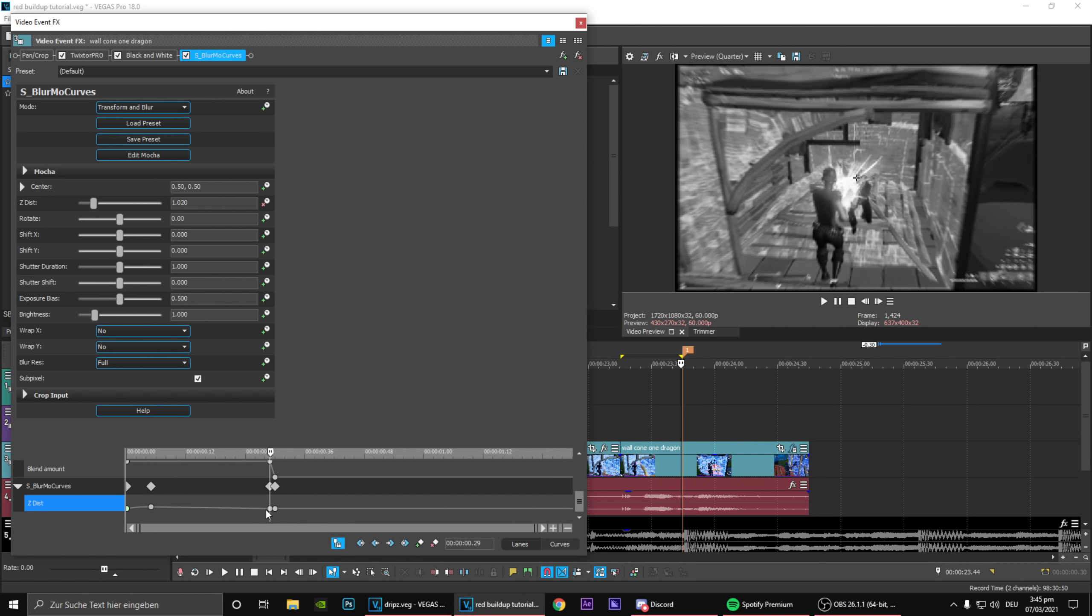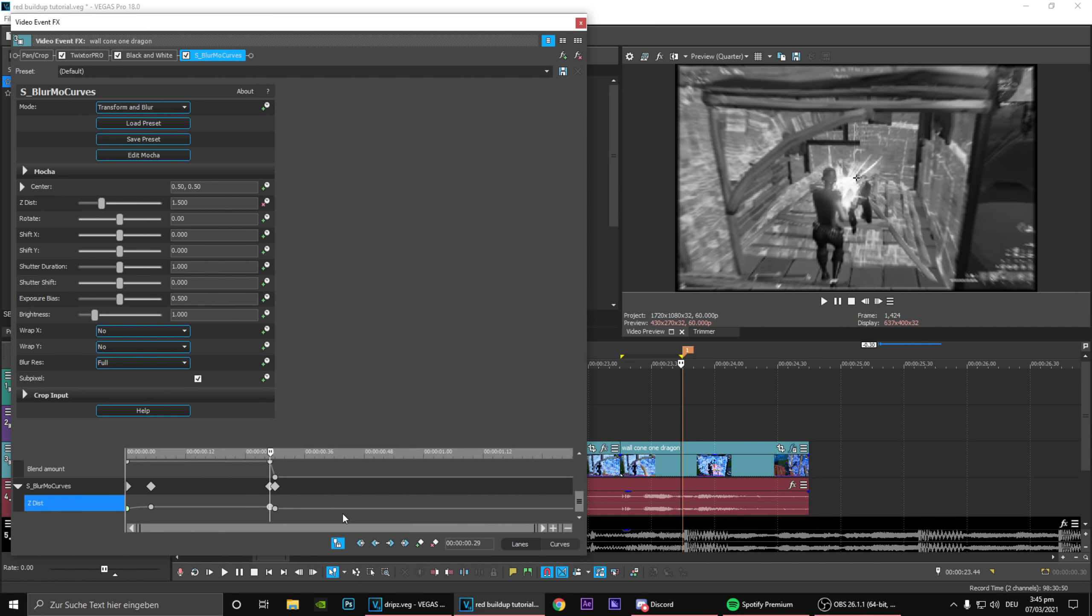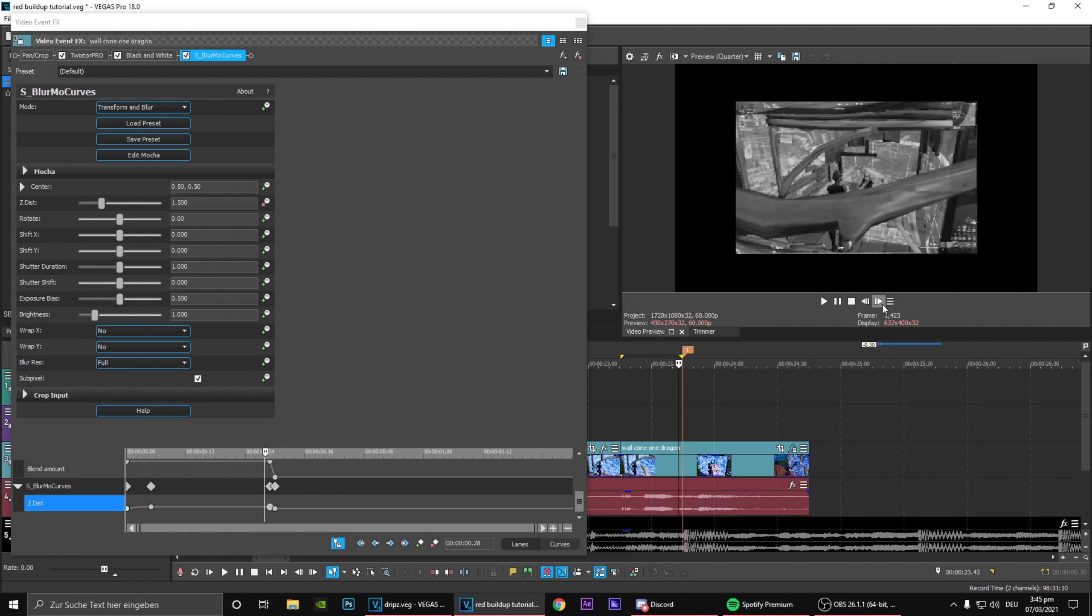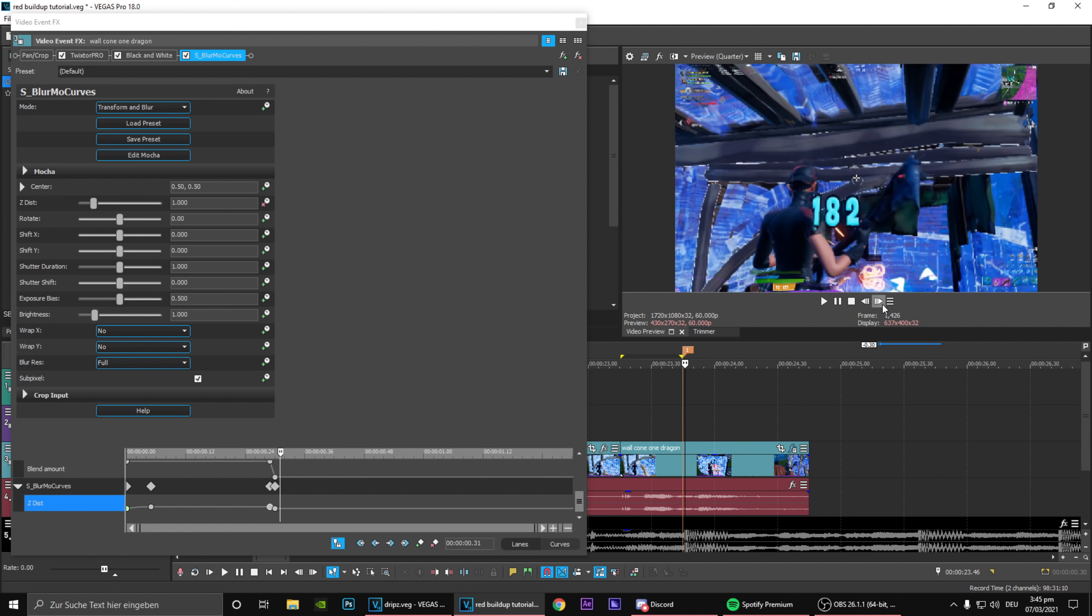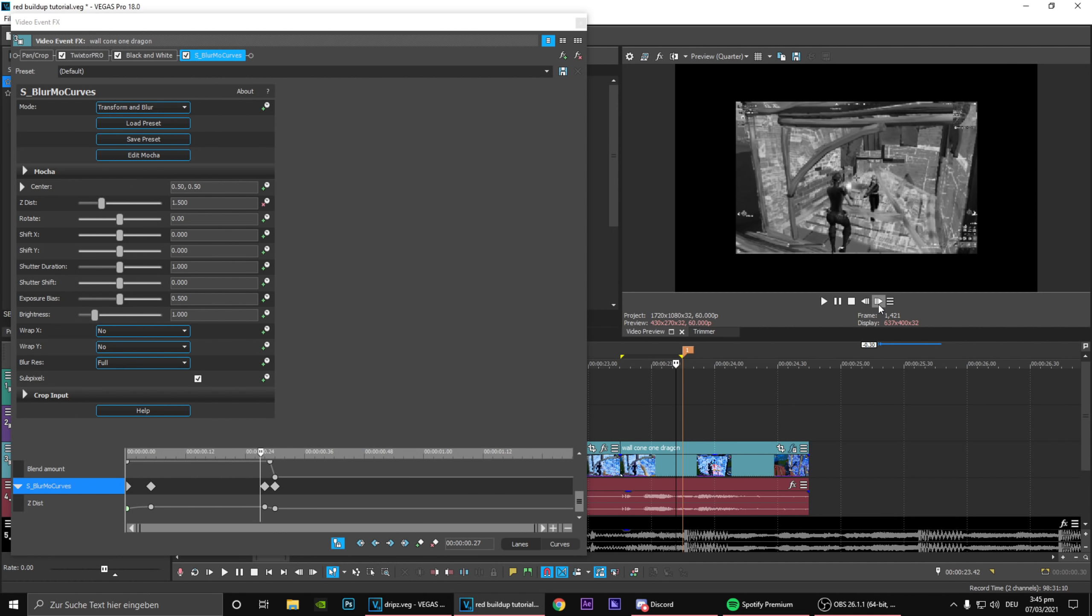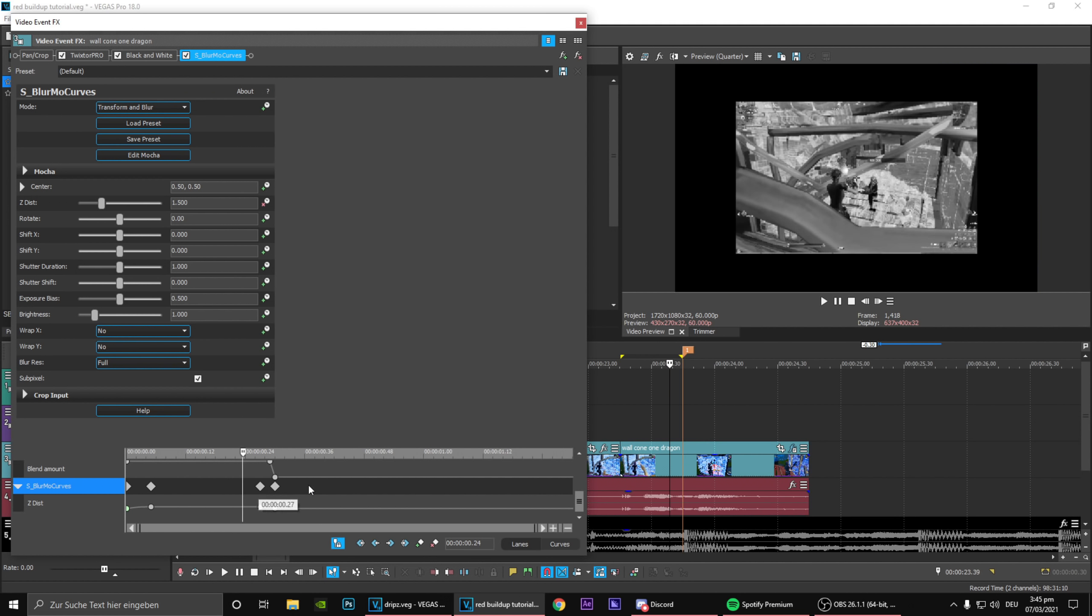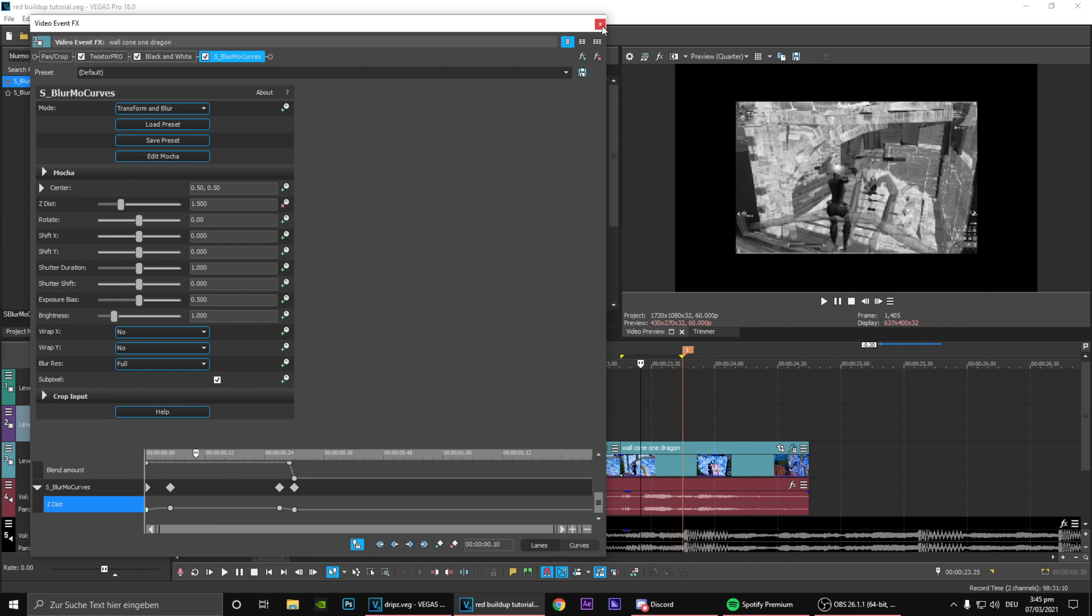What you obviously want to do is set the keyframe before the impact to 1.5 as well and then just basically instantly set it back. Maybe make that actually two frames, might look a bit smoother just for the impact, or maybe actually three.